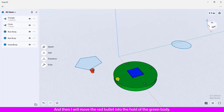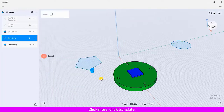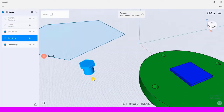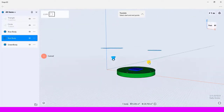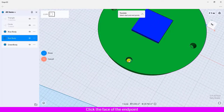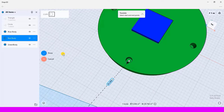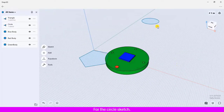Next, I will move the red bullet into the hole of the green body. Click to select the red body — it is a bullet. Click More, click Translate, click to select the bottom face of the bullet, click and drag the point to set the specific start point, then click the face of the endpoint and drag the point to define the endpoint. Click Done.